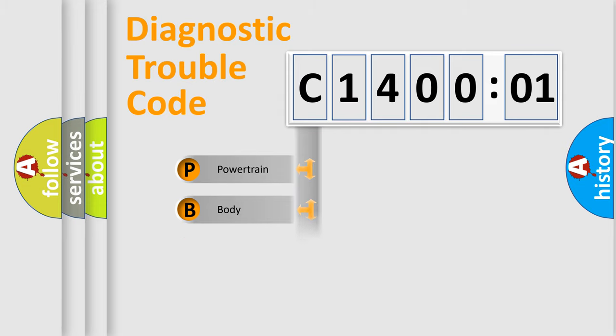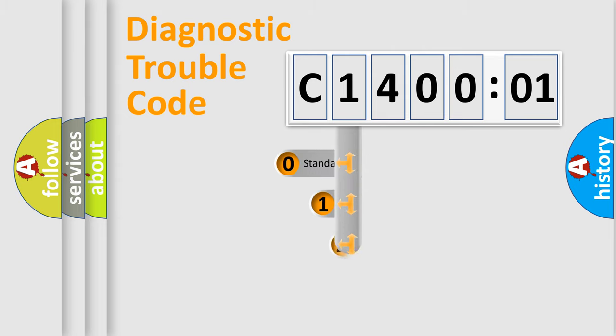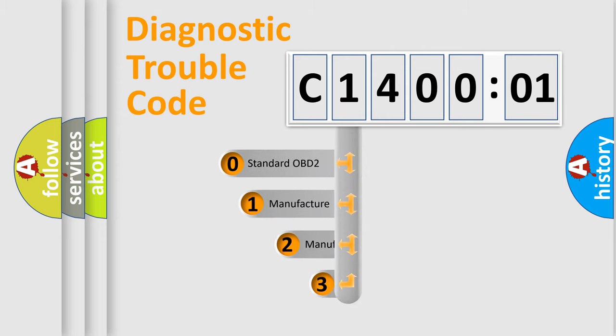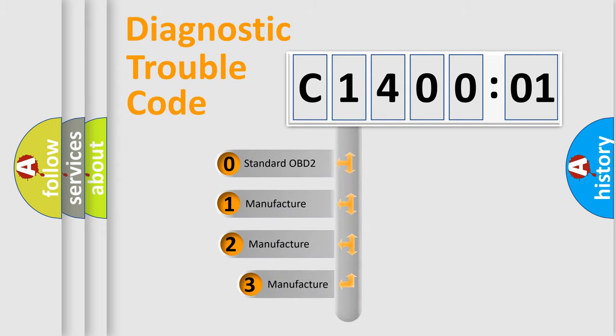Powertrain, Body, Chassis, Network. This distribution is defined in the first character code.